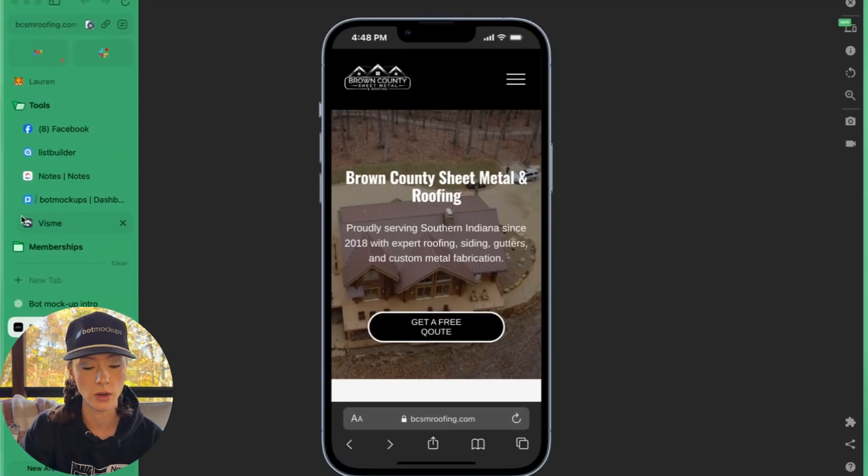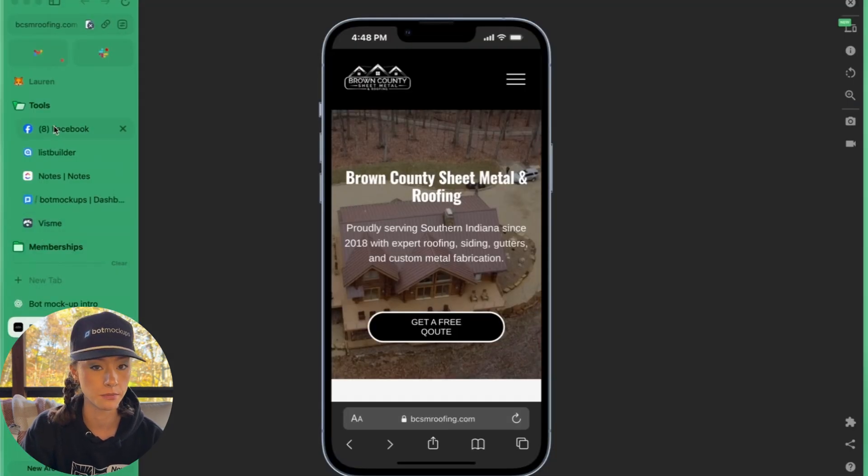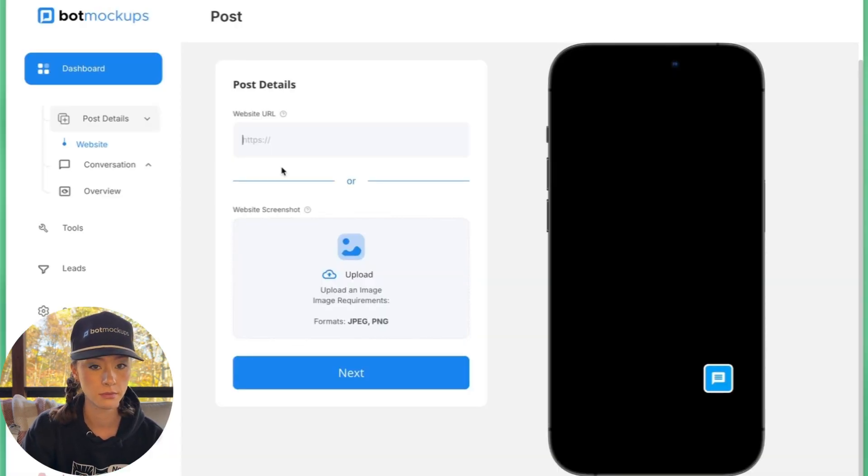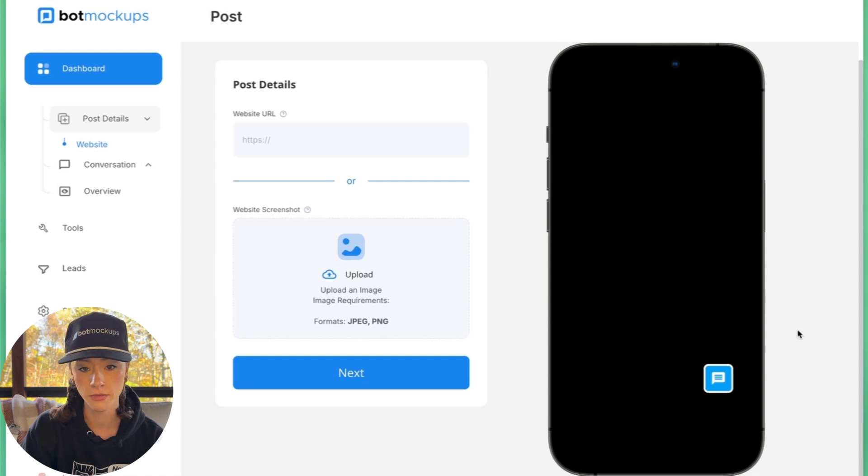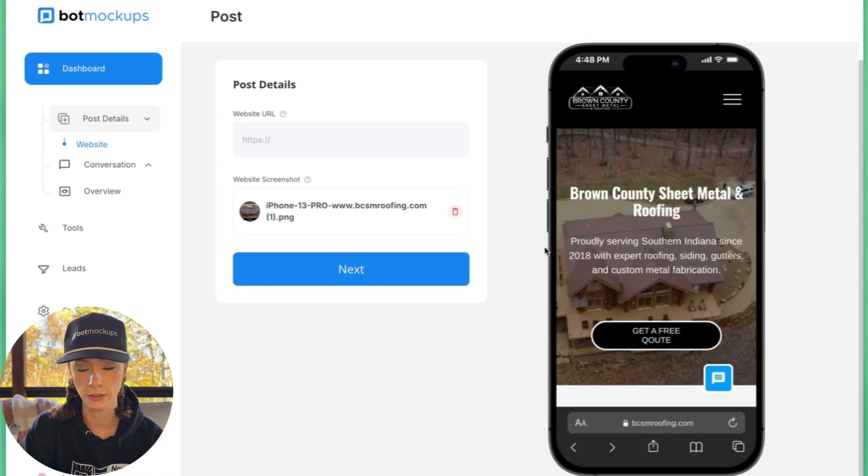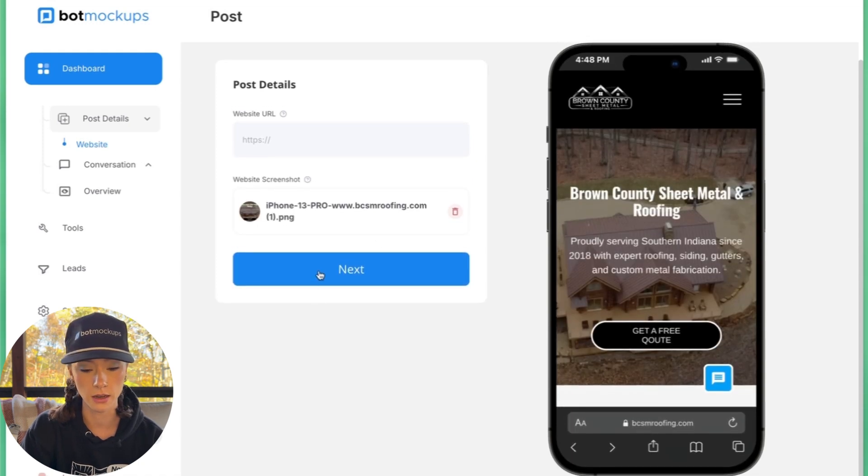Like I said, not all websites will block it. Go ahead and upload that screenshot here. And as you can see, it looks like their website on the phone.